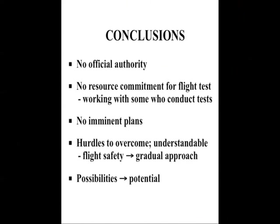There are hurdles to overcome before that can happen, and that's understandable. Flight safety demands a gradual approach to changes. But hurdles are not the same thing as a brick wall plus a moat full of crocodiles. Yes, there are hurdles, but what we are able to say is that if and when these possibilities are taken advantage of, there is a lot of real potential here for avoiding collisions, both in the runway incursion situation and in air.